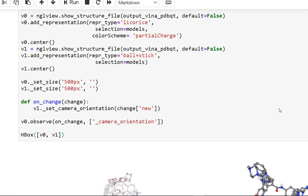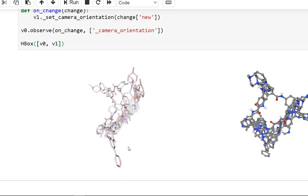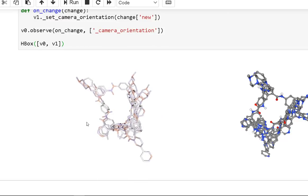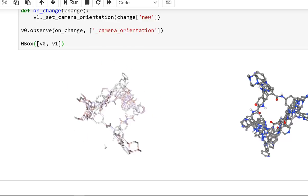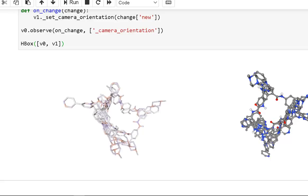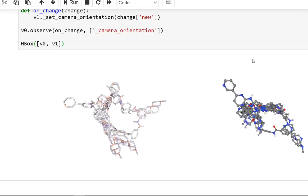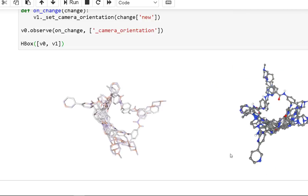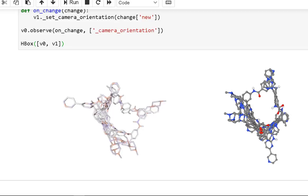For visualizing docking output poses, we use the NGL viewer to visualize the produced docking poses for the ligand. On the left panel, we have docking poses with partial charges, colored atoms, and licorice representation. On the right panel, we have a ball-and-stick illustration of docking poses with atoms colored by element.